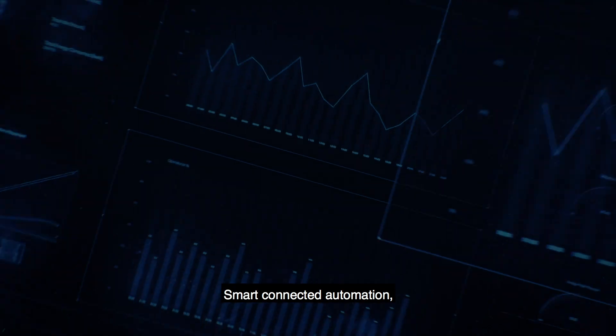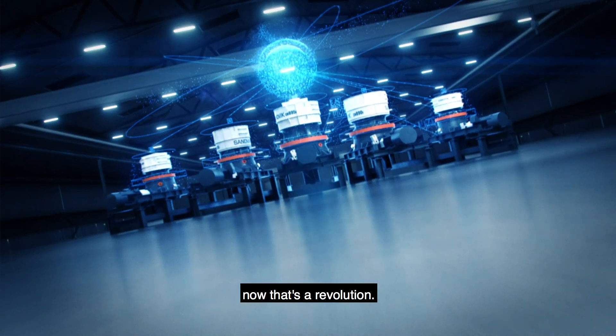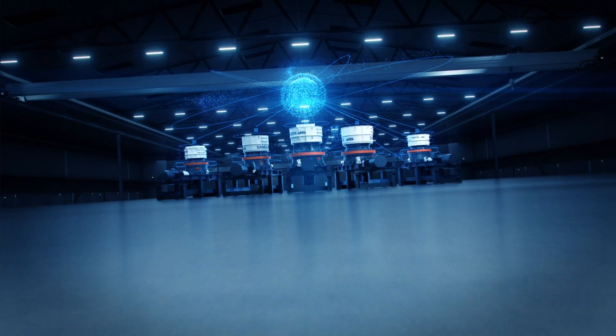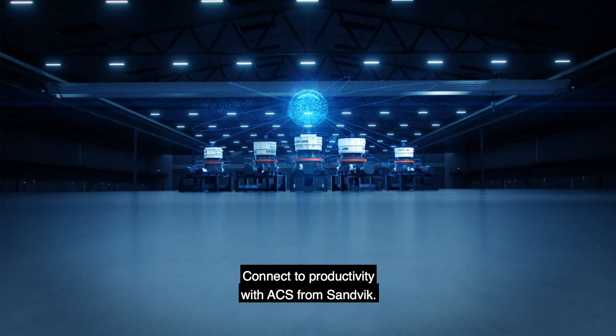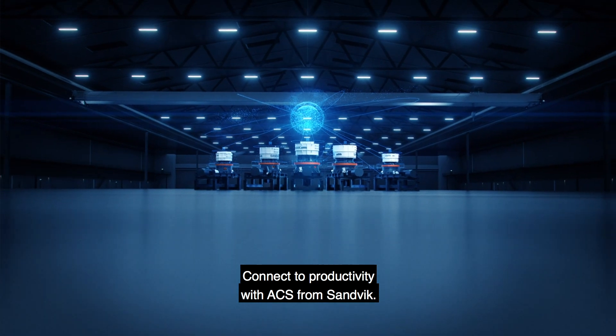Smart Connected Automation. Now that's a revolution. Connect to productivity with ACS from SANVEC.